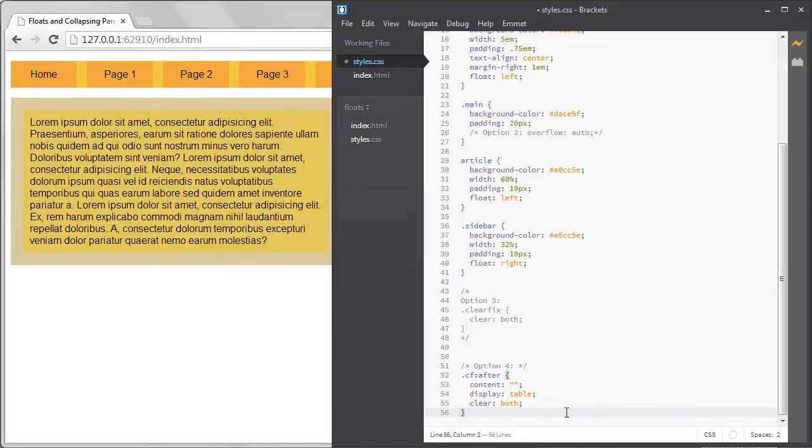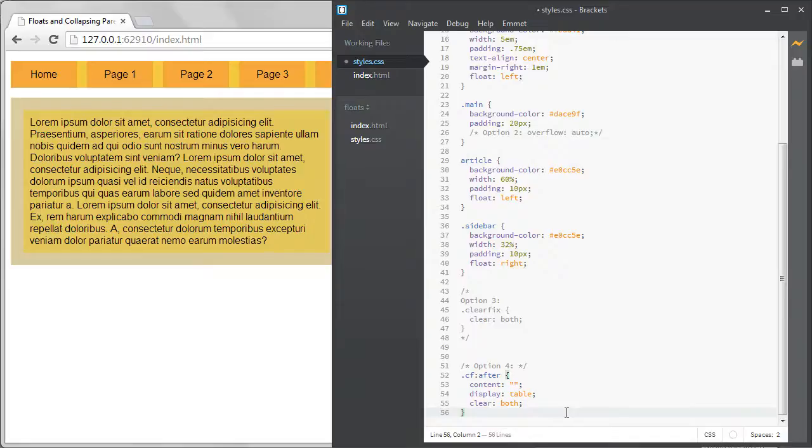My preferred solution has always been to use the overflow option, option number 2. It actually took me a while to fully understand the clear fix option so I didn't ever think to use it and overflow auto just became my default solution. You really could use any of these options but I'd probably try to avoid the empty div option, option number 3.